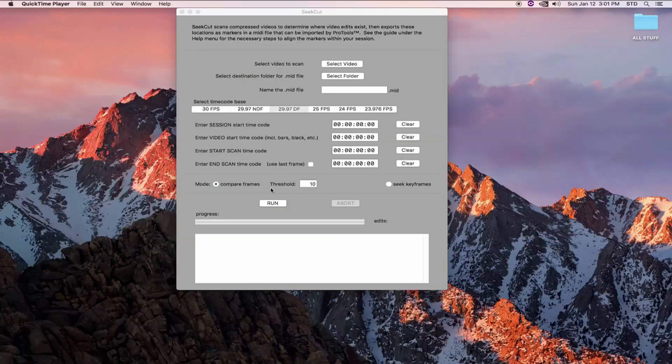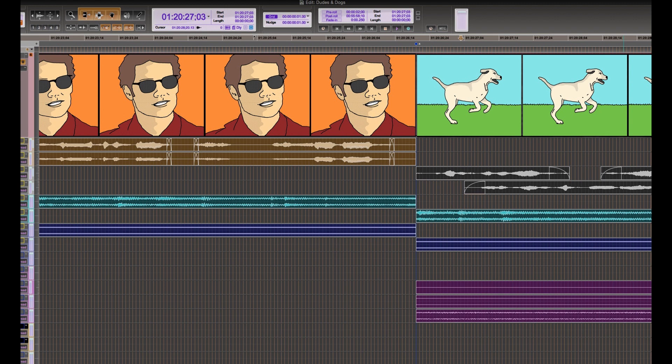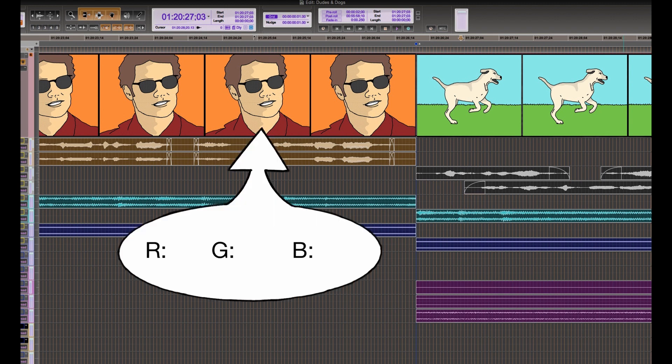Let's talk a little bit about this threshold. What does this 10 mean? So CCUT is averaging the red, green, and blue component of a sample of pixels throughout the frame. Think of it as the average color of an entire frame. So a frame might have an average whose RGB values, let's say, are 80, 100, and 120.